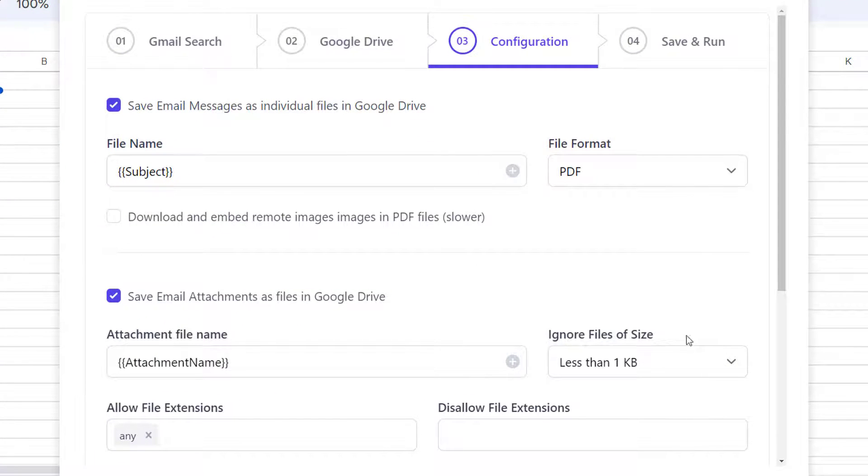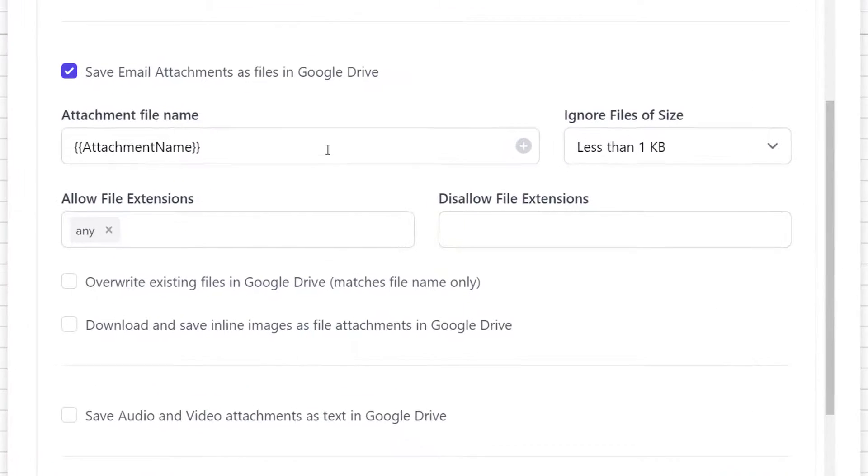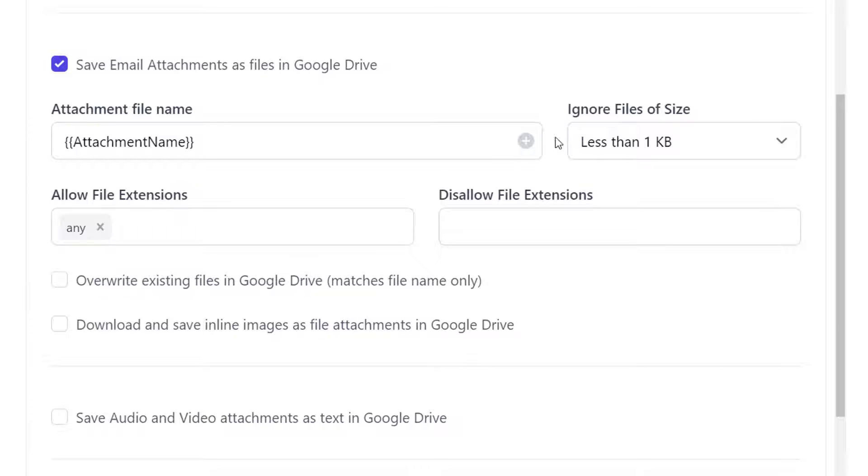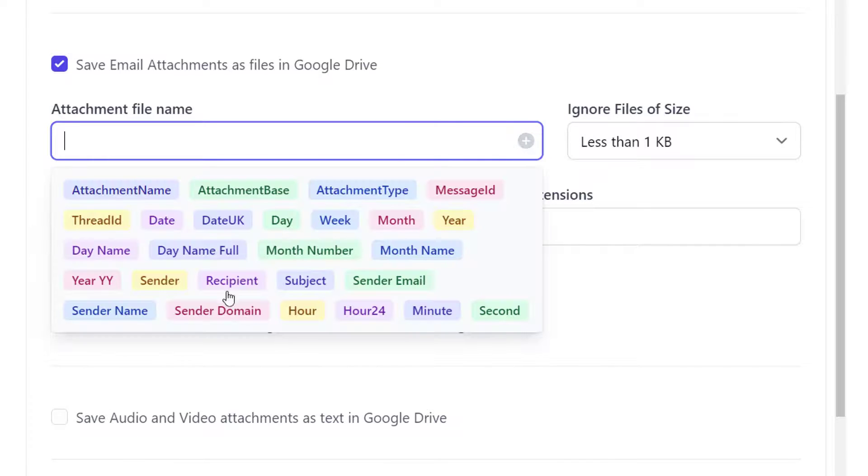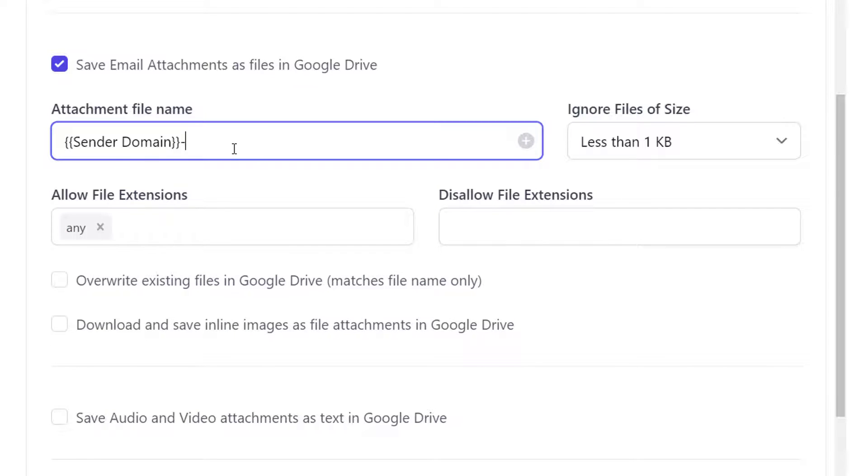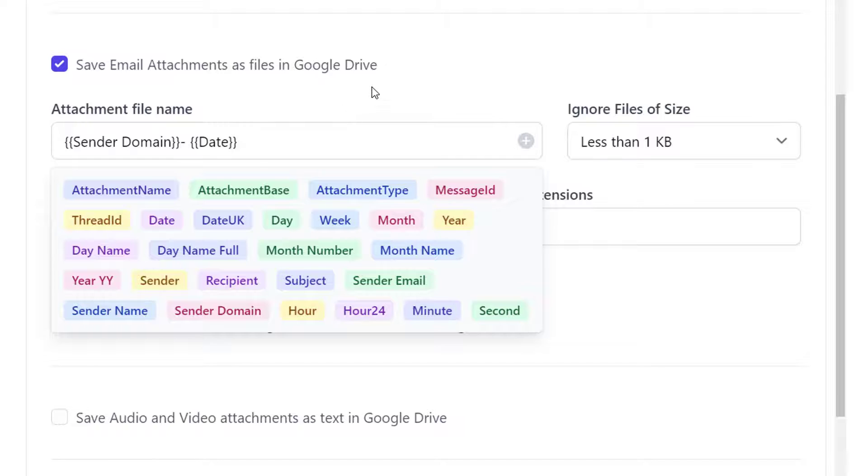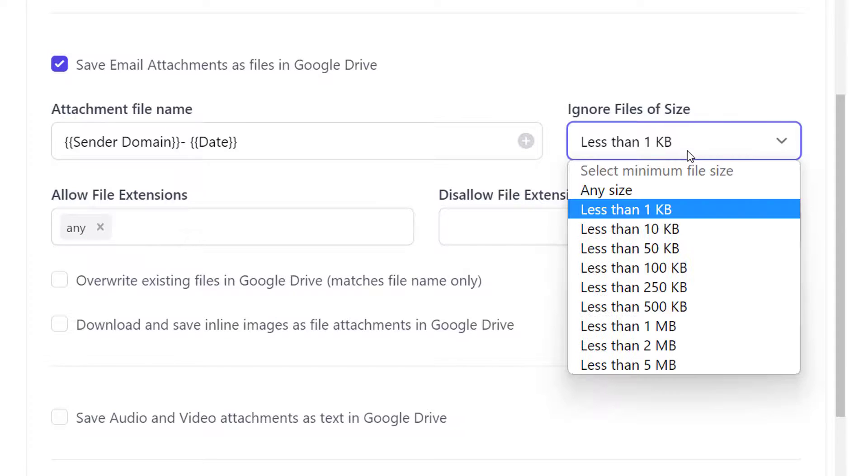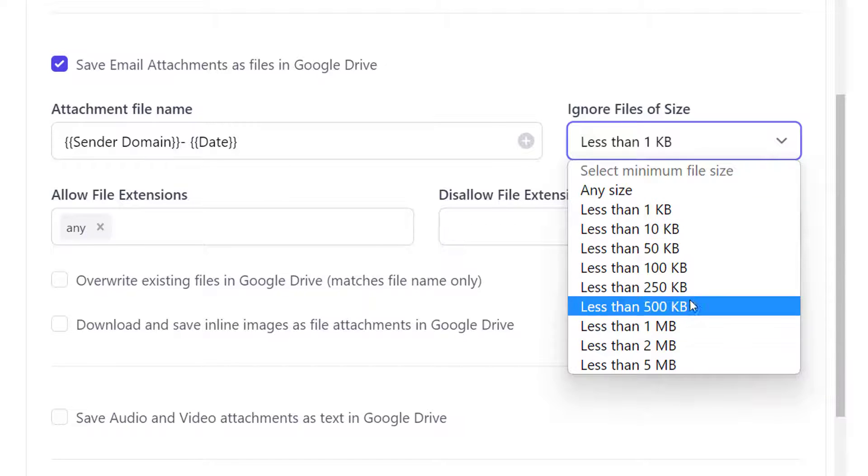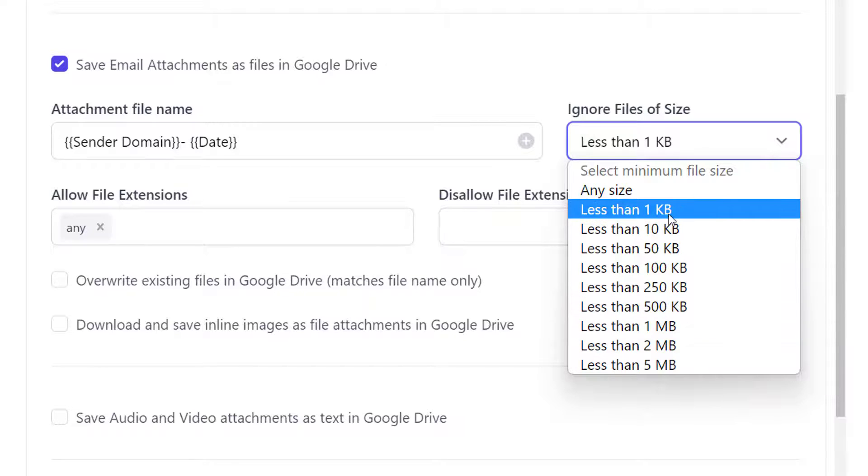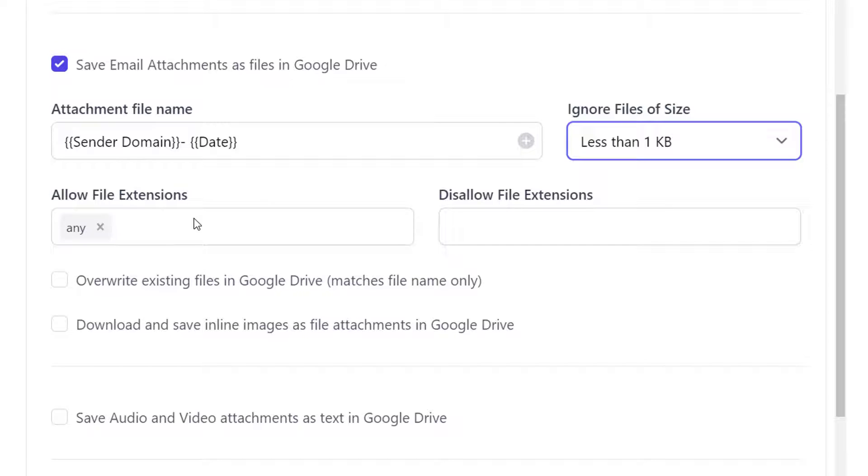Let's keep the file name and format as it is. For attachments, I want them to be named as sender domain and date. Here we also have some more options for downloading attachments. Sometimes there are icons and images attached in the mail which are very small in size. So we can choose to ignore those files from being downloaded. Here we can specify the type of attachments that we want to save, for example, PDF files, PNG, JPG, etc. You can also specify a particular extension that you do not want to be saved here.